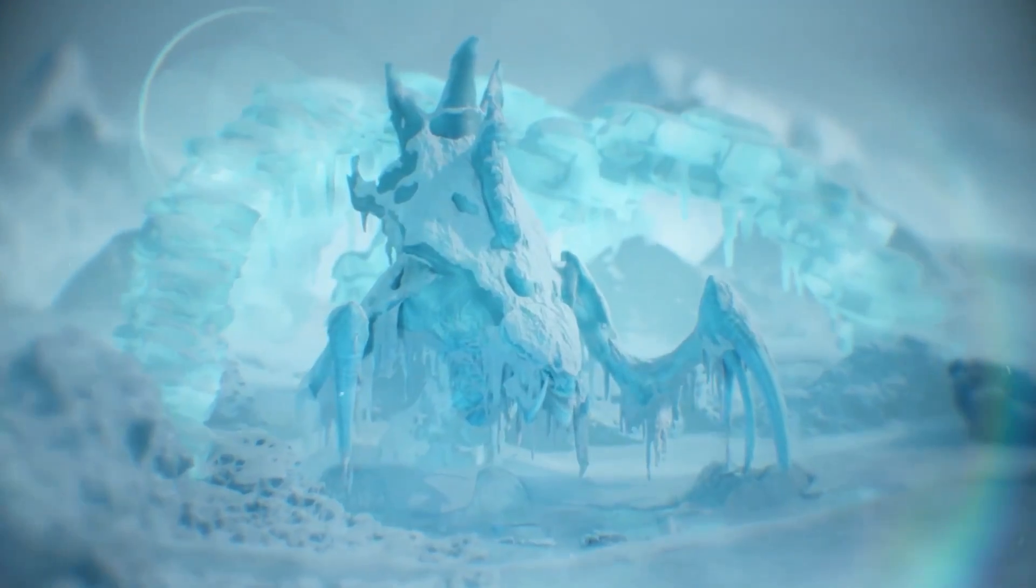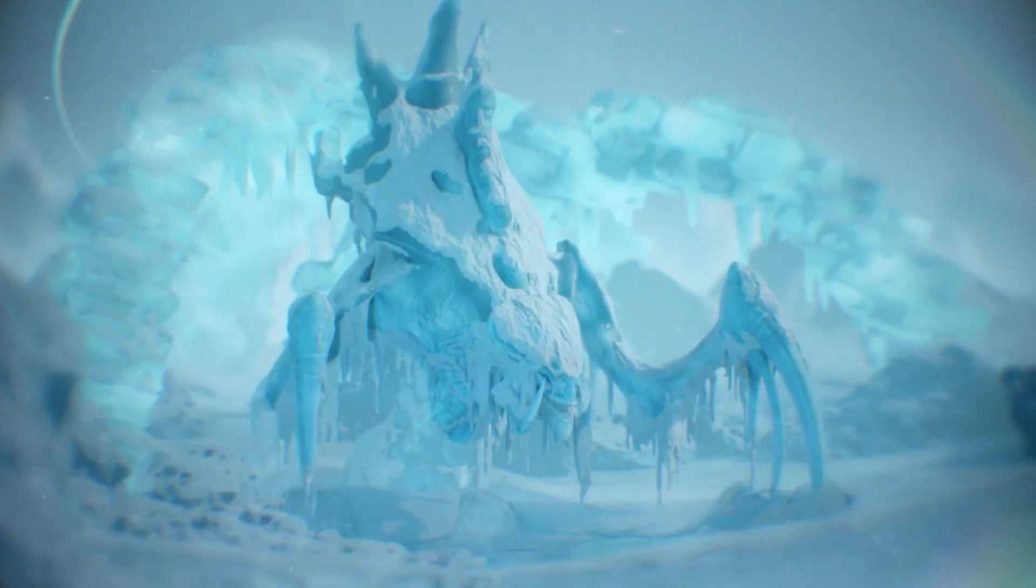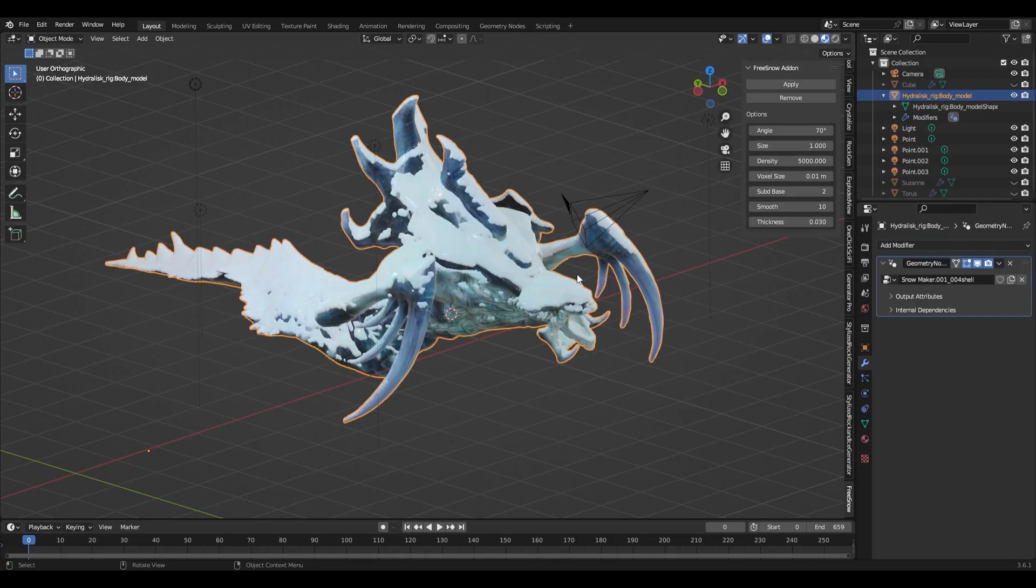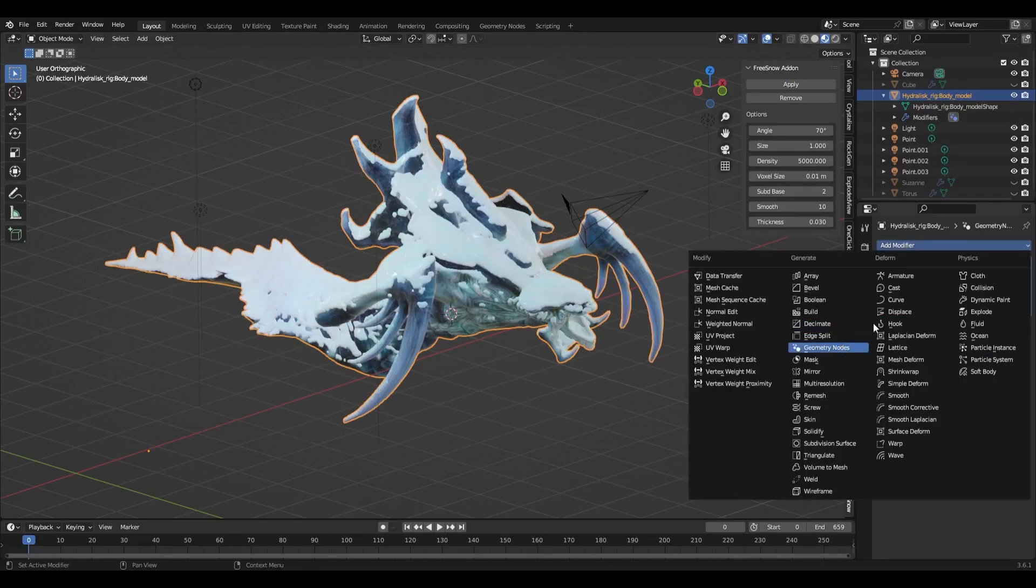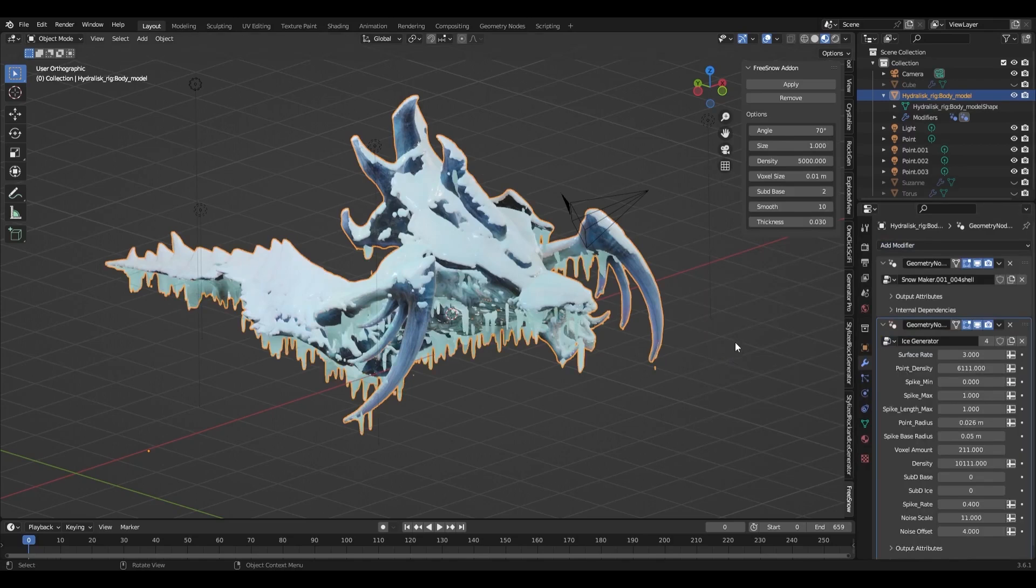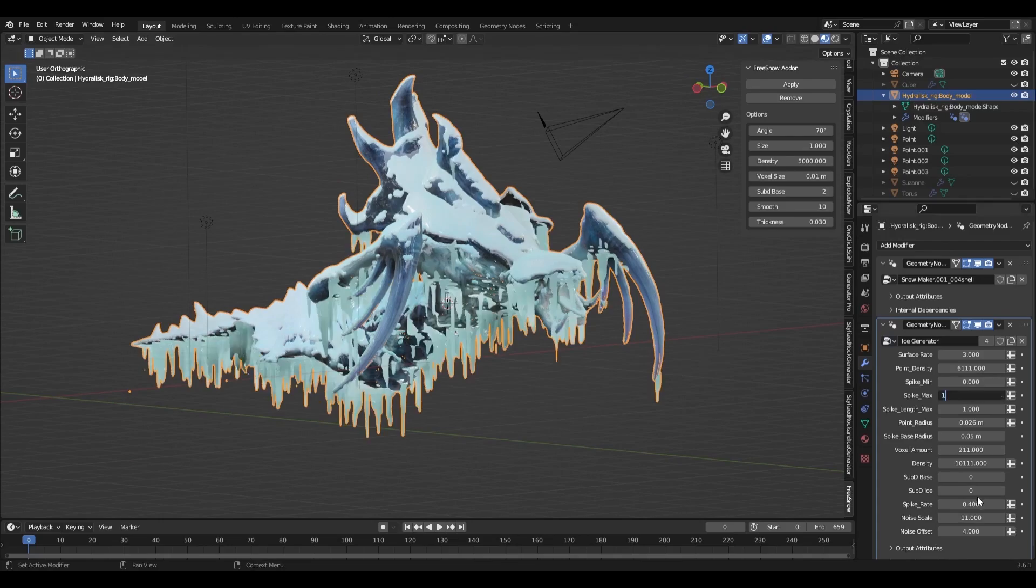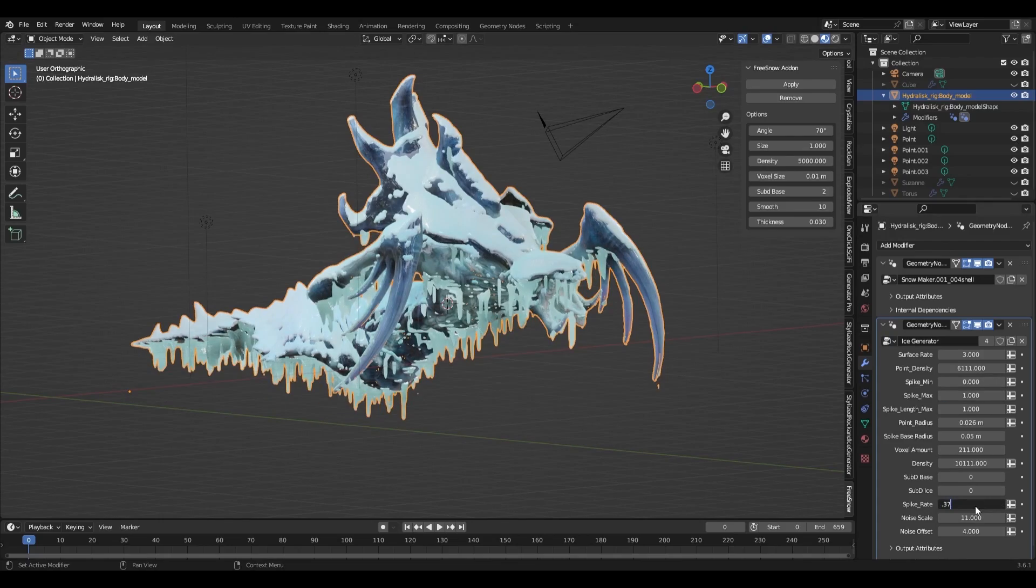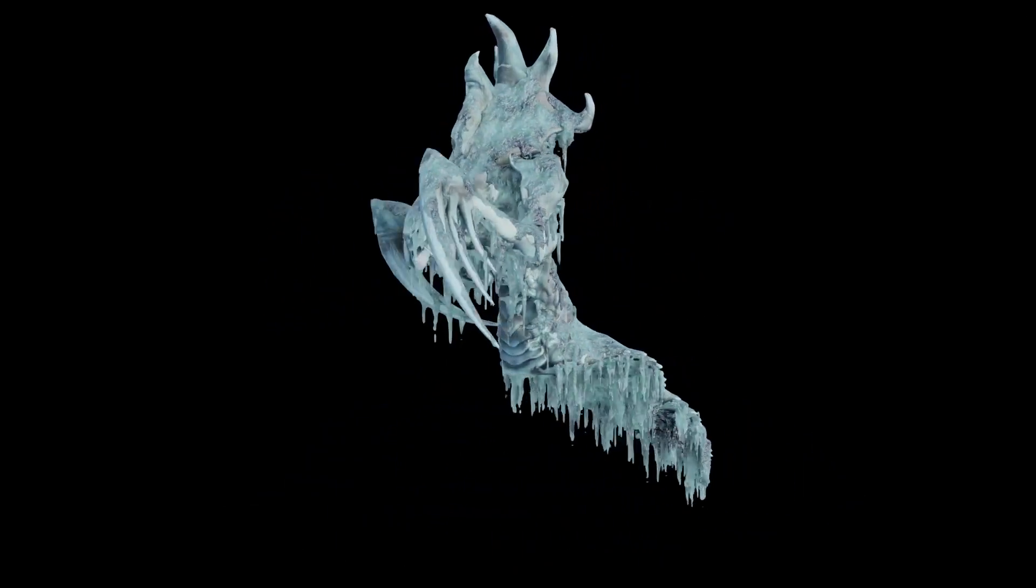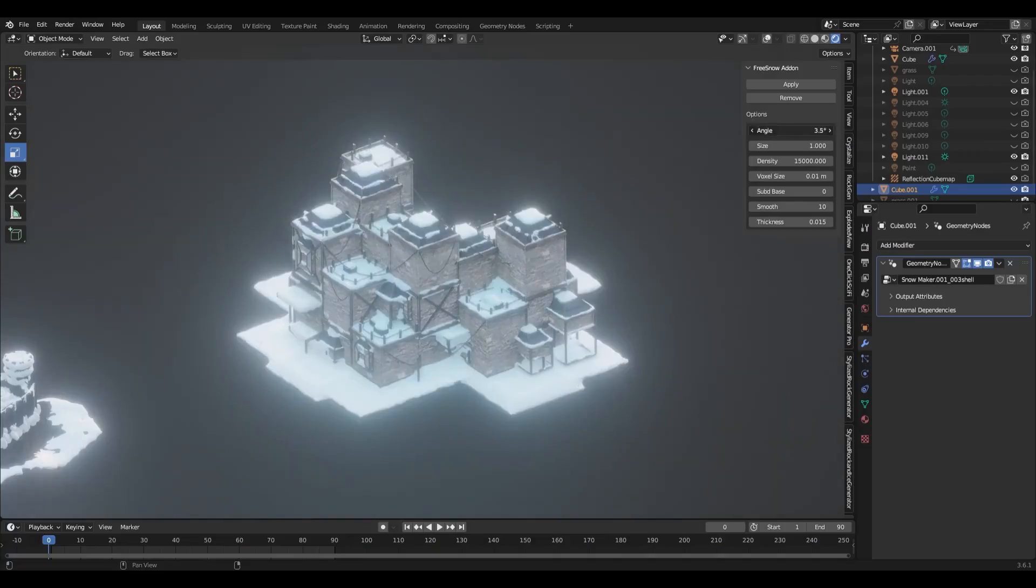Transform your scenes with the Snow and Ice Generator. With just a few clicks, you can add realistic snow and ice to your models. You also get a lot of flexibility when it comes to customization. Just play around with the sliders in the modifiers panel till you get the results you are looking for. Plus, it gives you the ability to turn entire meshes into ice with a single click.